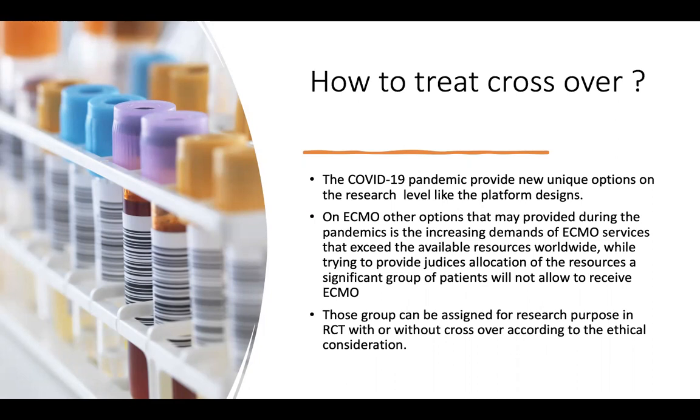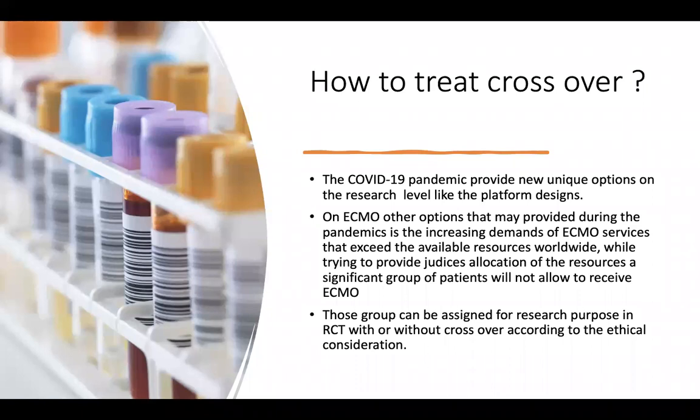Also on ECMO, other options that may be provided during the pandemic is the increasing demand of ECMO service that exceeds available resources worldwide while trying to provide judicious allocation of the resources for the population. We find that there is a significant group of patients will not be allowed to receive ECMO or get this service. If we think this group of patients can be assigned for research purpose in randomized control trial with or without the crossover, for sure the crossover will be diluted too much, and this will be according to the ethical consideration raised at that time.